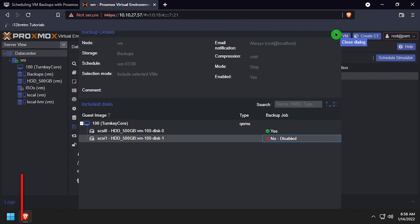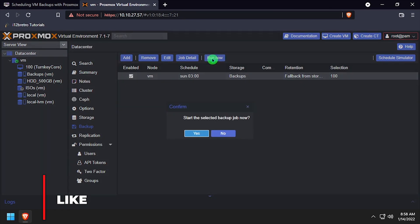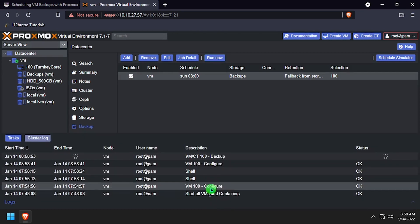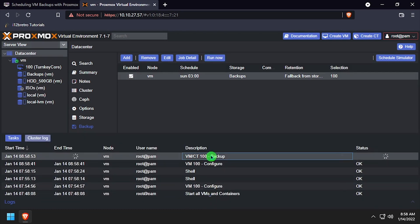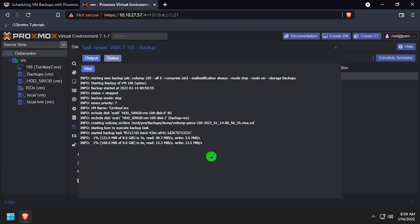At this point, we can click the backup job to select it and click the Run Now button to test out the backup job. We can also view backups in the logs to watch current progress or troubleshoot any issues that may occur.